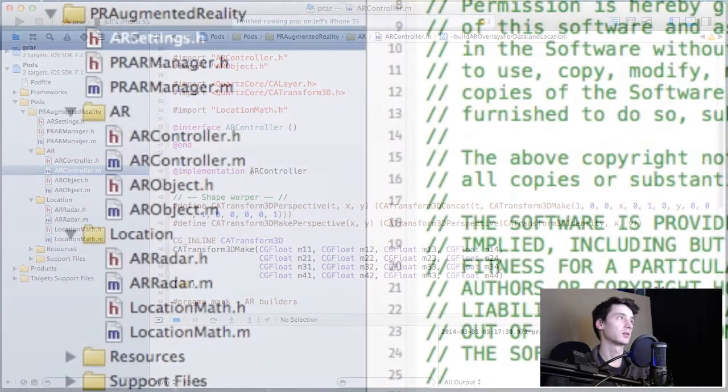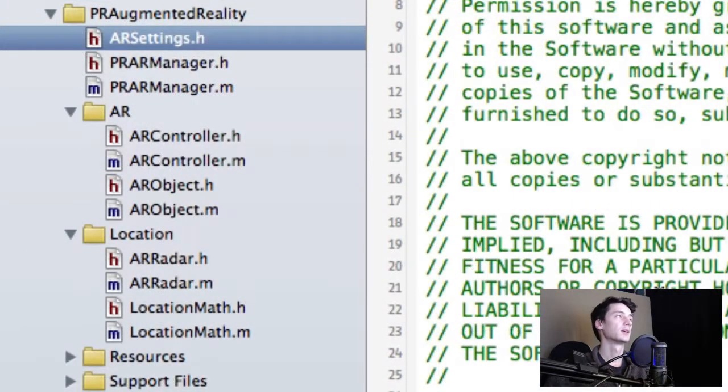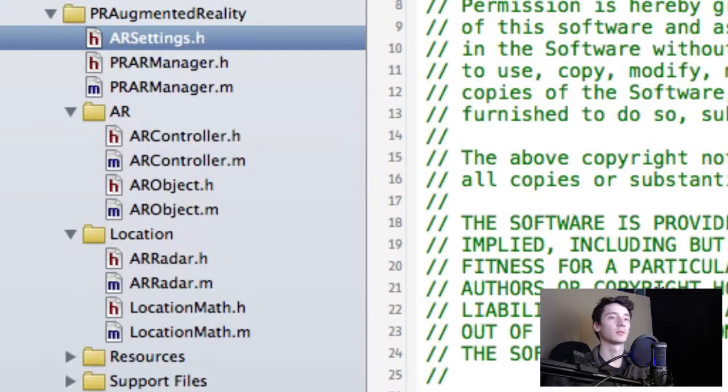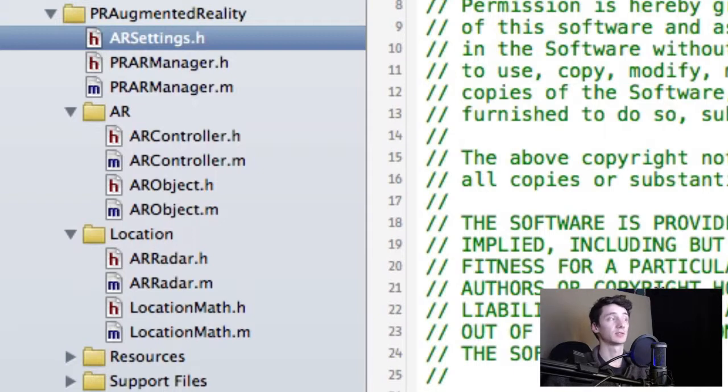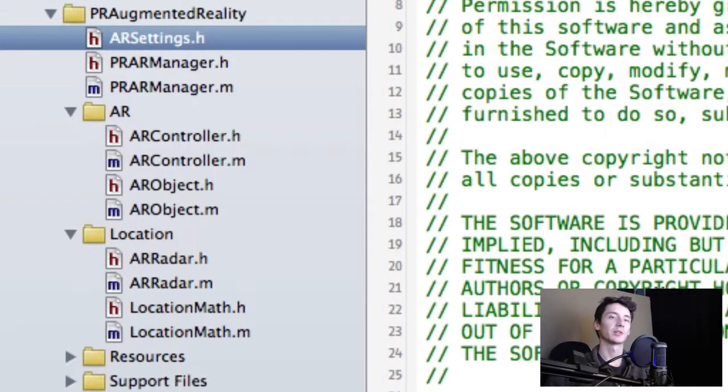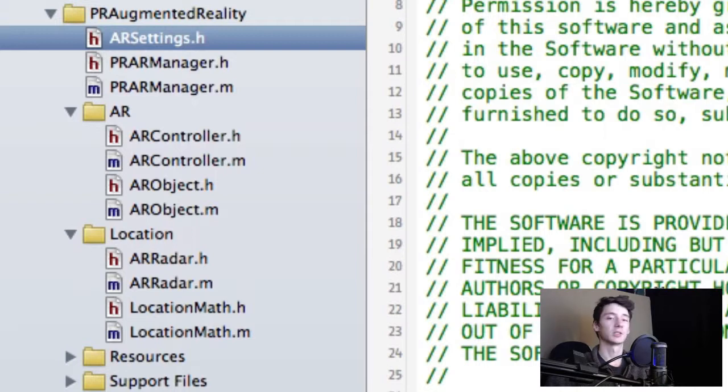The AR controller is an expert controller. The location math is actually also a singleton, just because we don't want to instantiate gyroscopes and all that stuff multiple times. AR object and AR radars are just data objects.